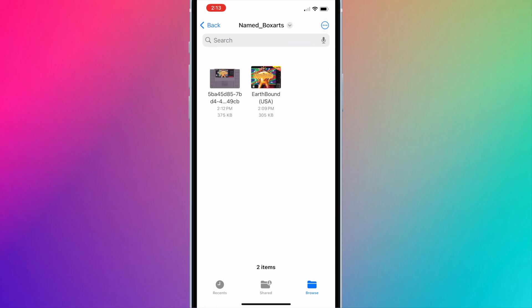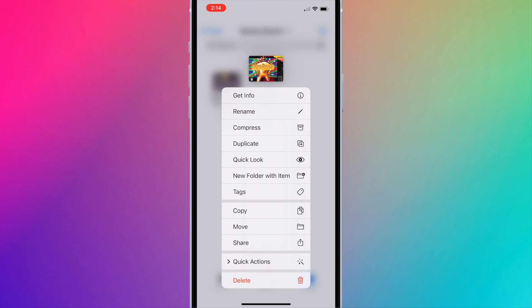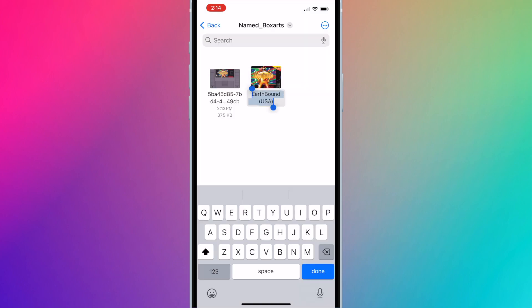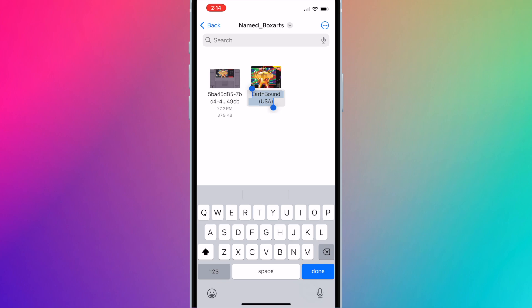Now we will rename the custom box art. It needs to be exactly the same as the current box art name. So long press the current box art. Press rename. Long press the text and hit copy. Press done.